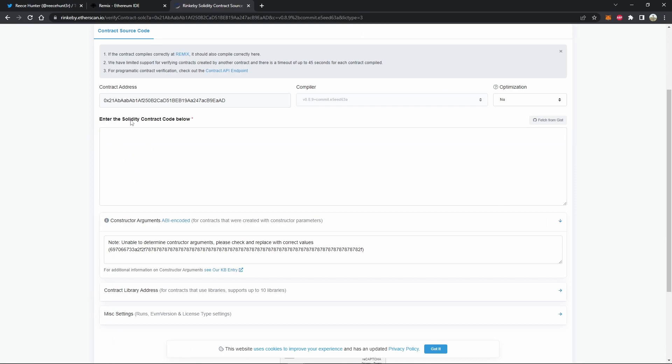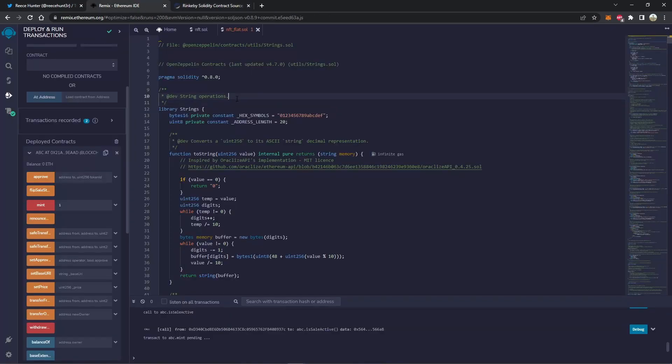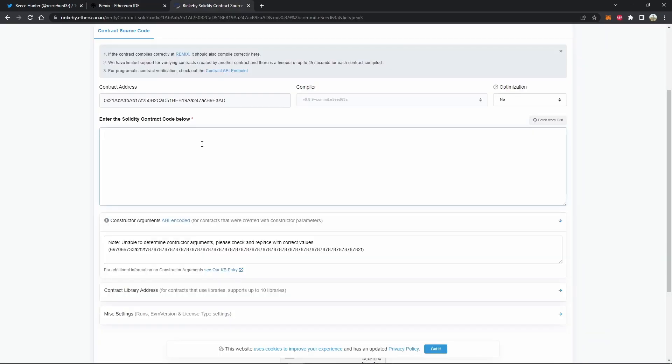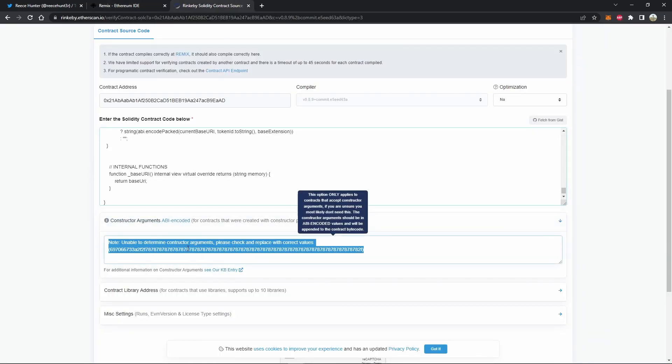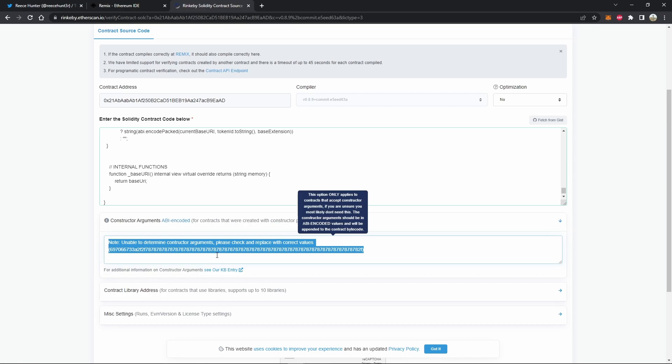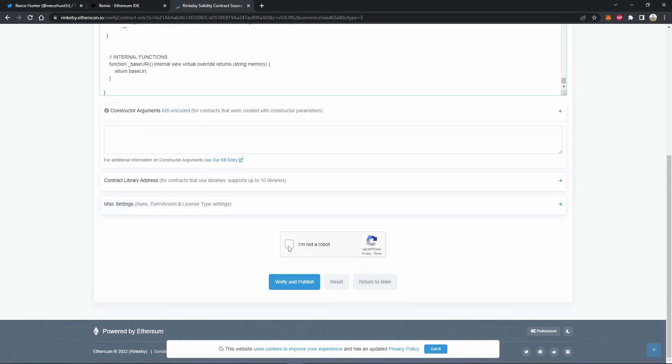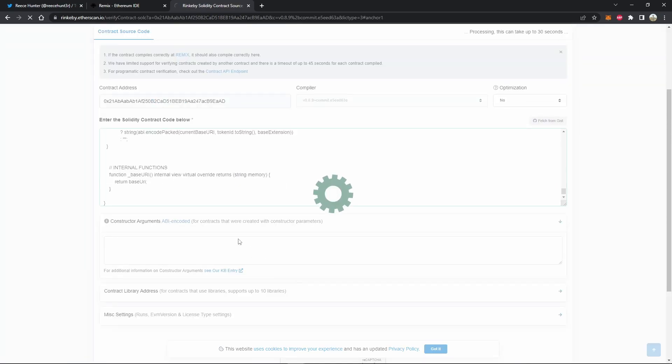So now we just have to enter the contract code below, which is why we flattened it. So we can select all this and copy it and then paste it in here. Since we don't have any constructor arguments, we can just highlight all that and delete it. And all you have to do now is verify you are a human and publish.